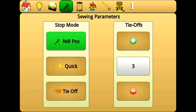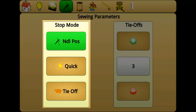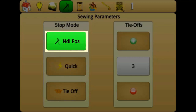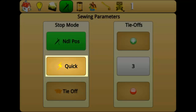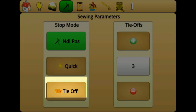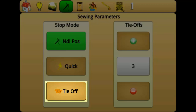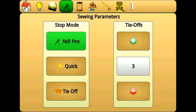Sewing parameters controls how your needle reacts when stitching is disengaged. Stop mode has three different settings. Needle position will set the needle to the needle position currently set on the home screen. Quick will stop the needle immediately, even when the needle is midway through the fabric. Tie-off will sew the number of tie-off stitches set in the Tie-offs menu at right.